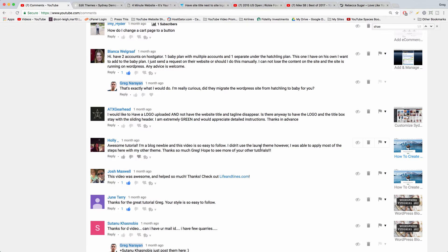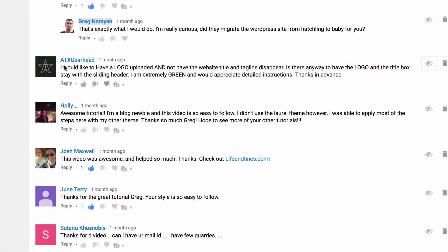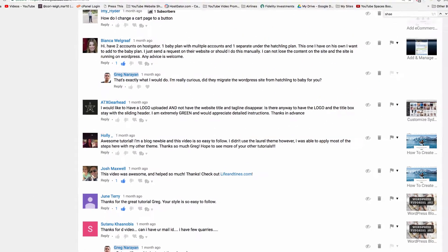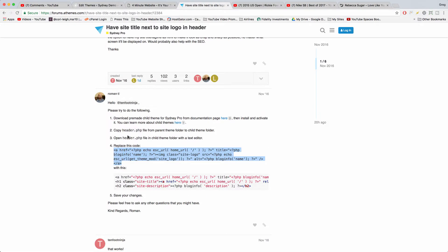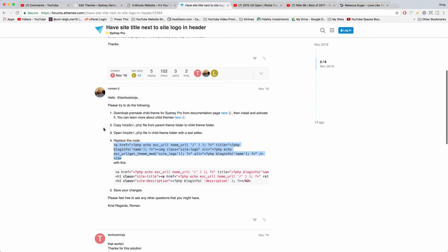Welcome back guys. In today's video, ATX gearhead says I would like to have a logo uploaded and not have the website title and tagline disappear. Is there a way to have this on the Sydney theme? Of course there is. It just took a little bit of hunting, but we found the solution on the a-themes website.